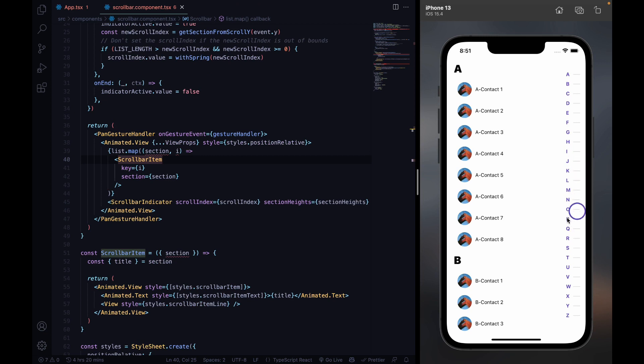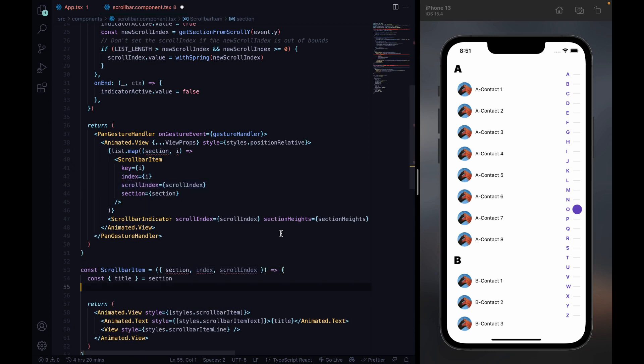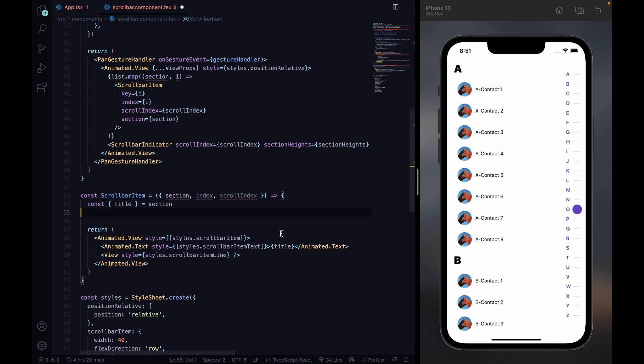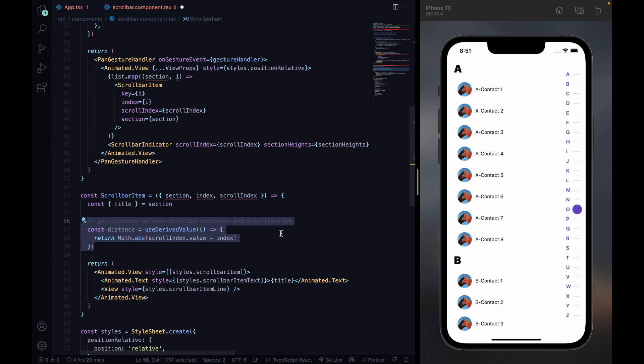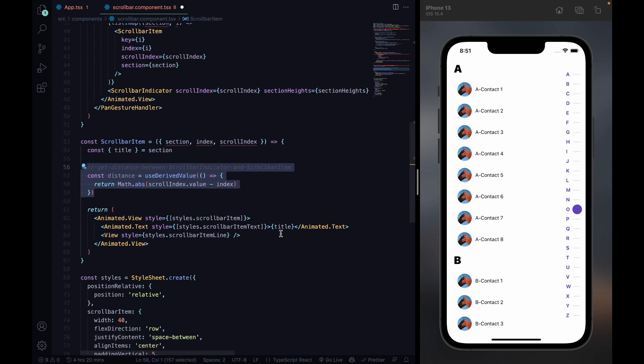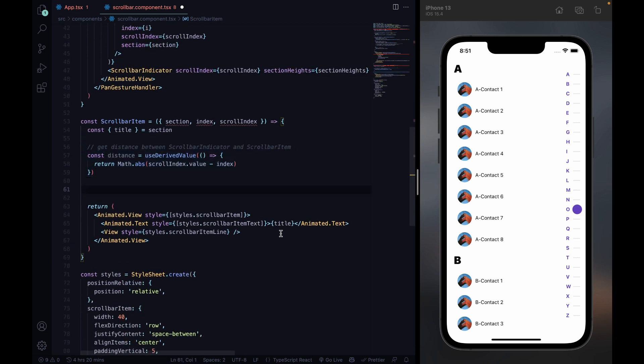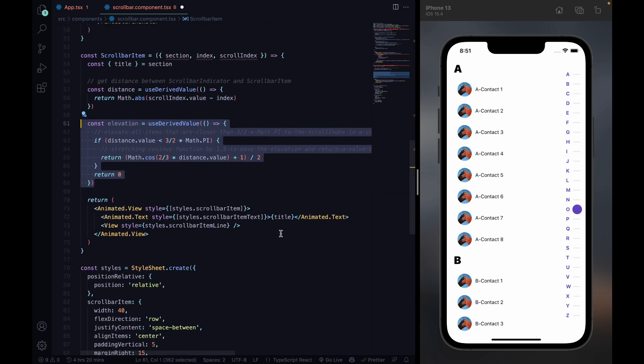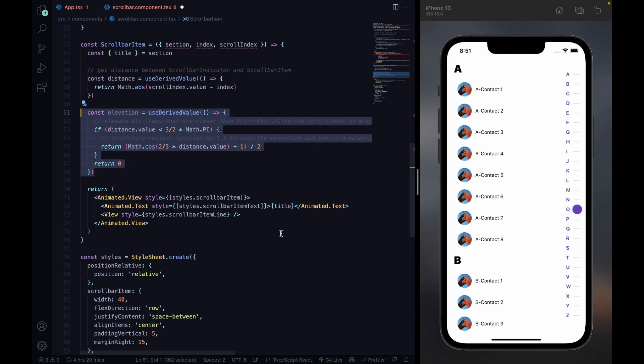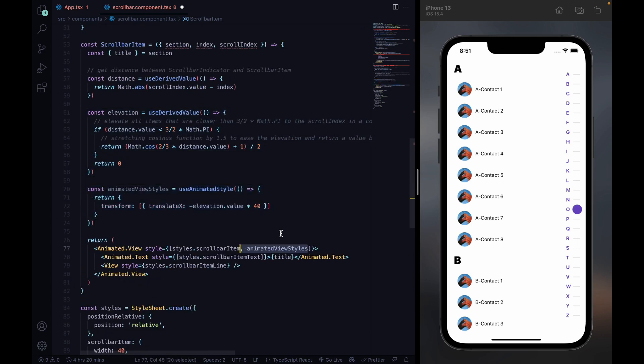To make the sections of the scroll bar move depending on the scroll bar indicator, we add a function to determine the distance between these two. Then we calculate the translation based on a stretched cosine and pass it to our component.